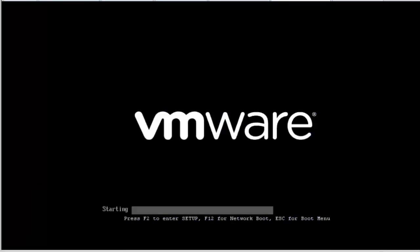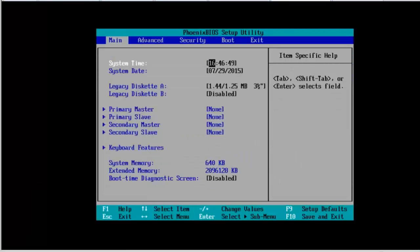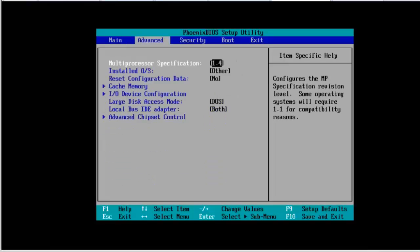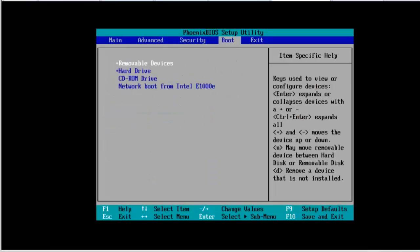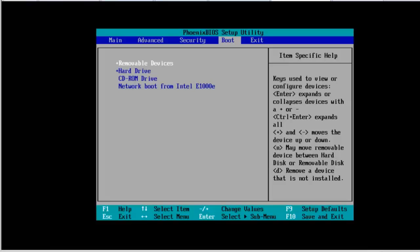Once you go to the BIOS setting, go to the Boot tab on the top by clicking the right arrow, and make sure that the removable device is on the top.